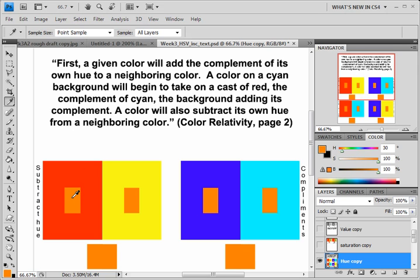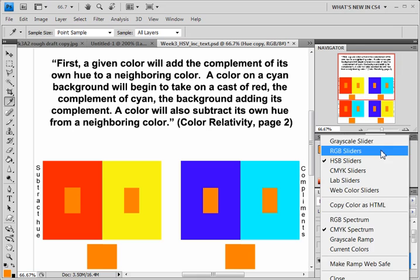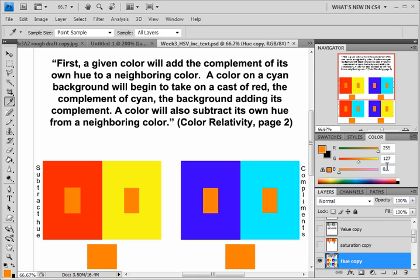So the idea here is by the red subtracting itself from this orange, you allow that green to become more dominant. As we saw here in the RGB, this proportional relationship of two to one kind of changes. And in essence, by letting green become dominant, it begins to look more of a yellow orange.